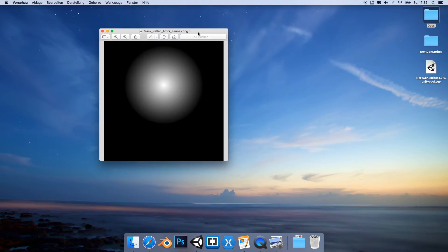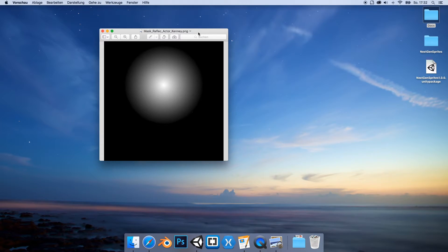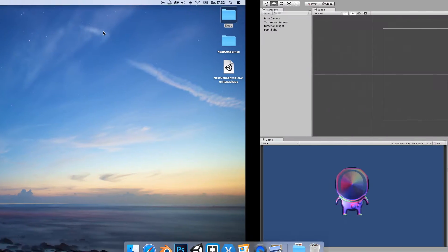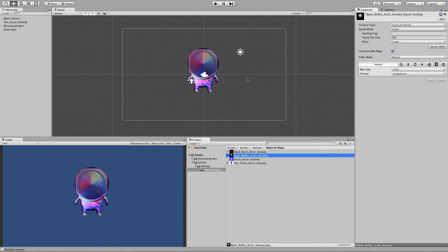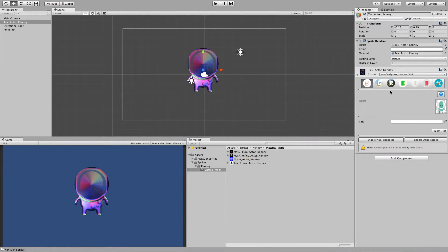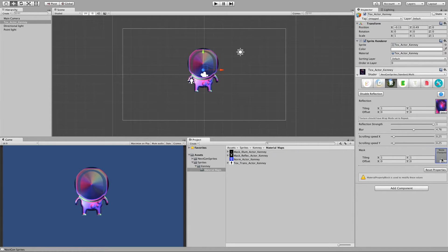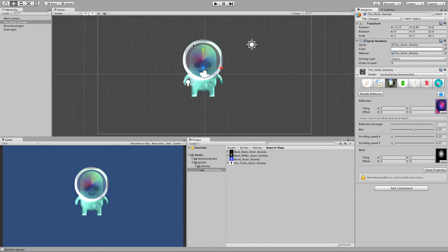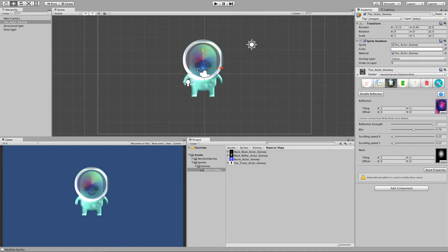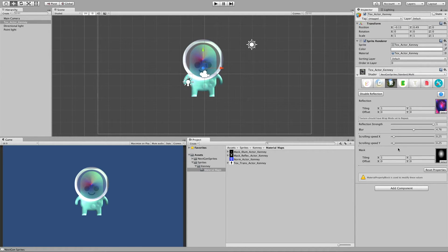Basically it's a grayscale image. Everything that is dark is occluded. And everything that is bright will show the reflection. So let's assign it to our sprite. And here you have it. Now you see that the reflection only happens here around the helmet. Great.